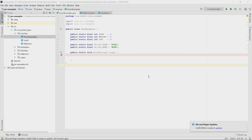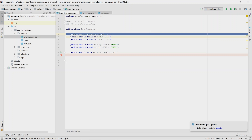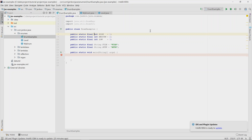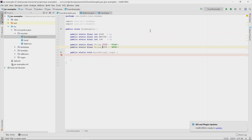Java enums are a mechanism for defining constants in Java. Before we had Java enums, we would typically use a collection of public static final ints, strings, or some other data type, like the examples shown at the top of this class. There are three constants of type int with the names high, medium, and low, and two string constants named file and HTTP.